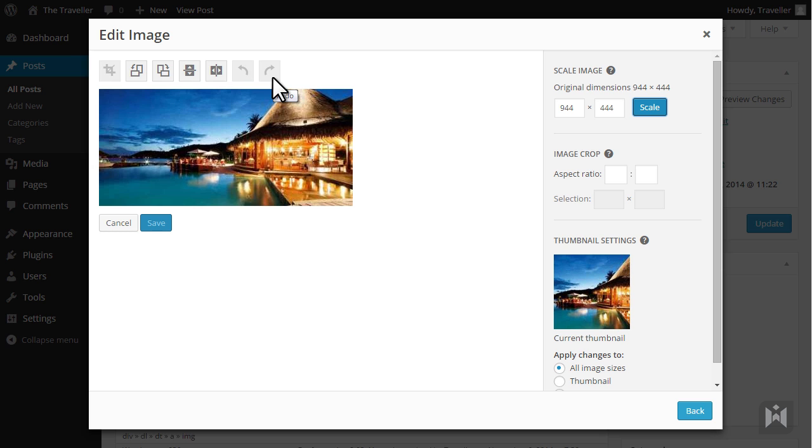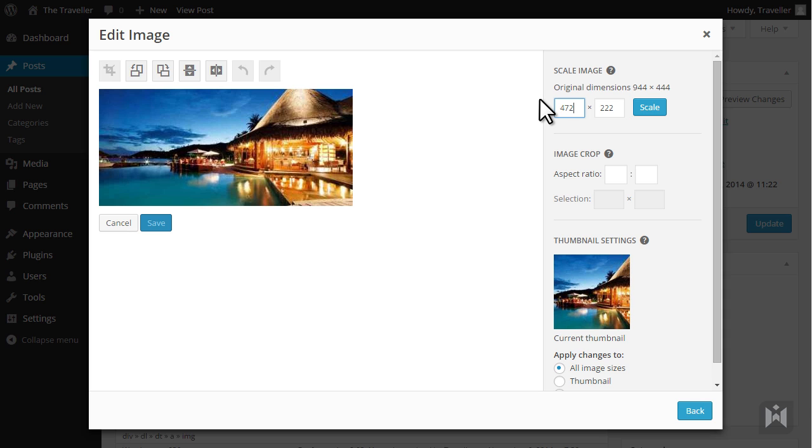If you want to resize the image, simply enter a dimension into either one of these boxes and WordPress will automatically adjust the other value for you while maintaining the correct aspect ratio. Click scale to resize the image.